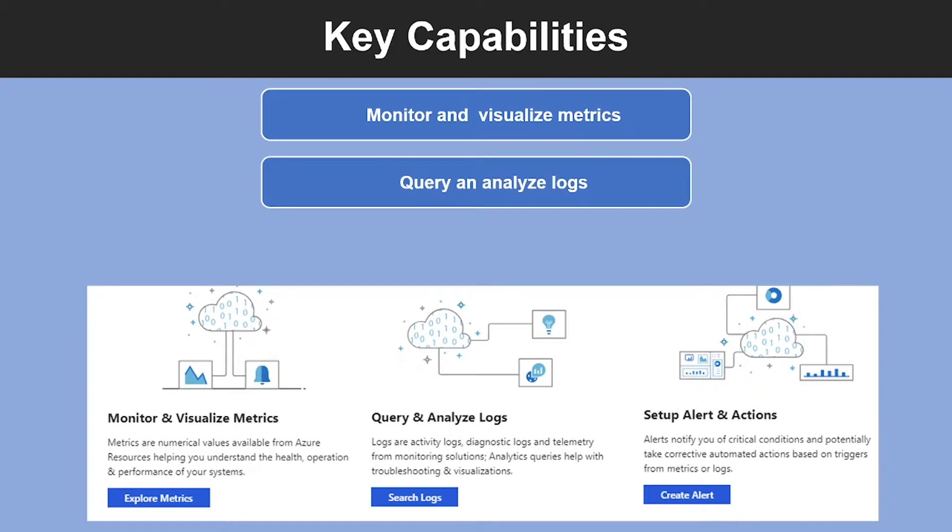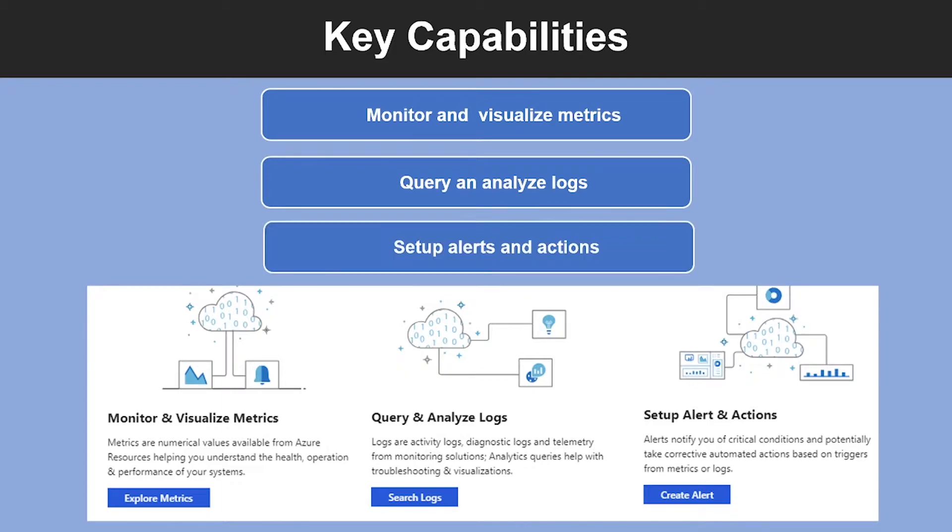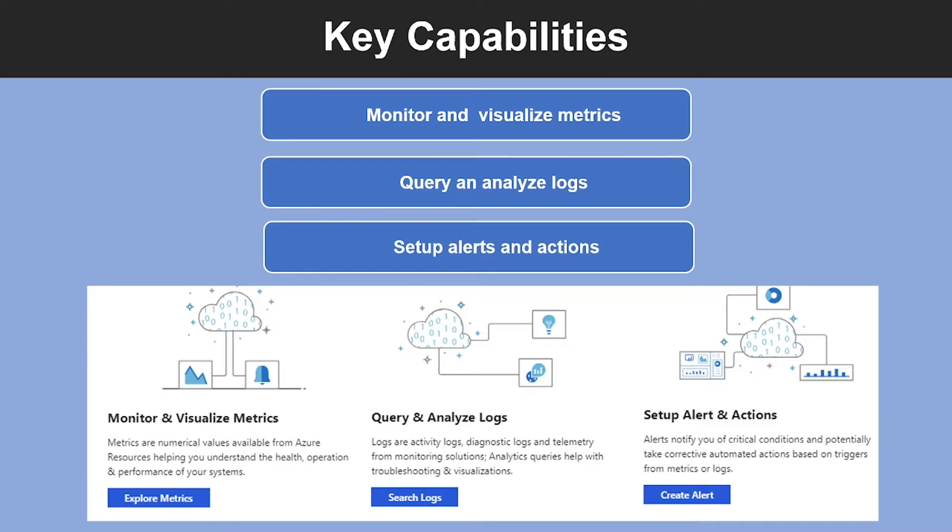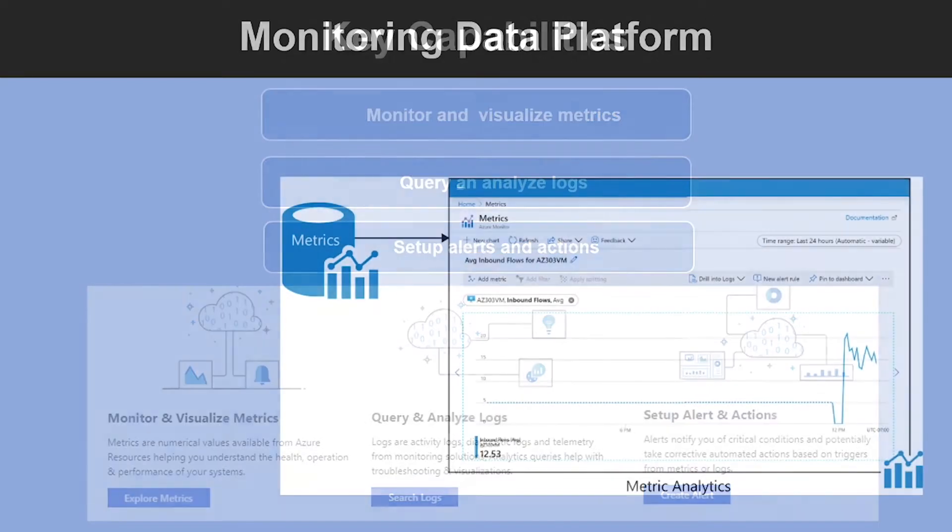The next one is query and analyze logs. So, these logs are activity logs, diagnostic logs, and telemetry from monitoring solutions. Another capability is you can set up alerts and actions. Alerts notify you of critical conditions and potentially take automated corrective actions based on triggers from metrics or logs.